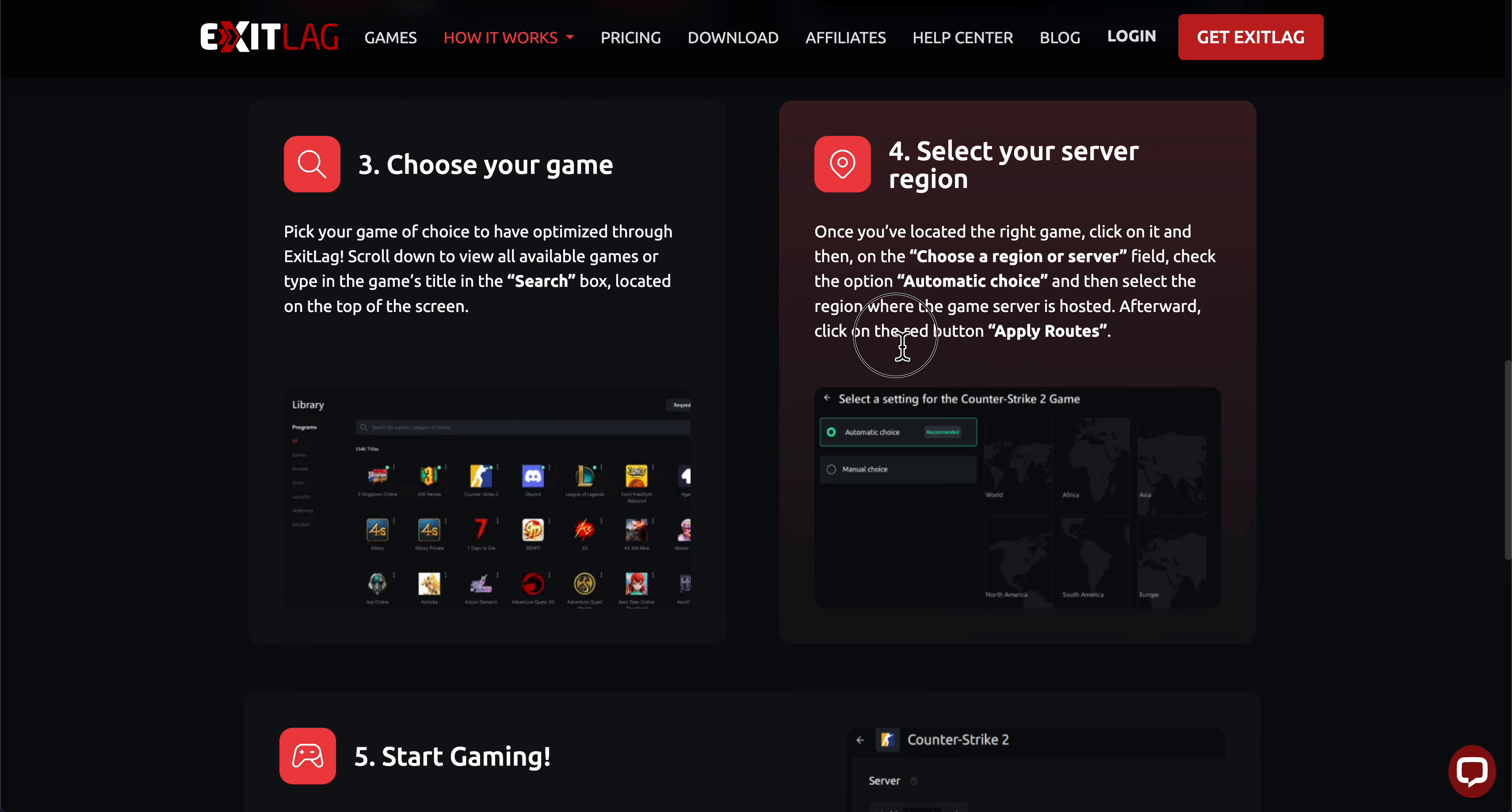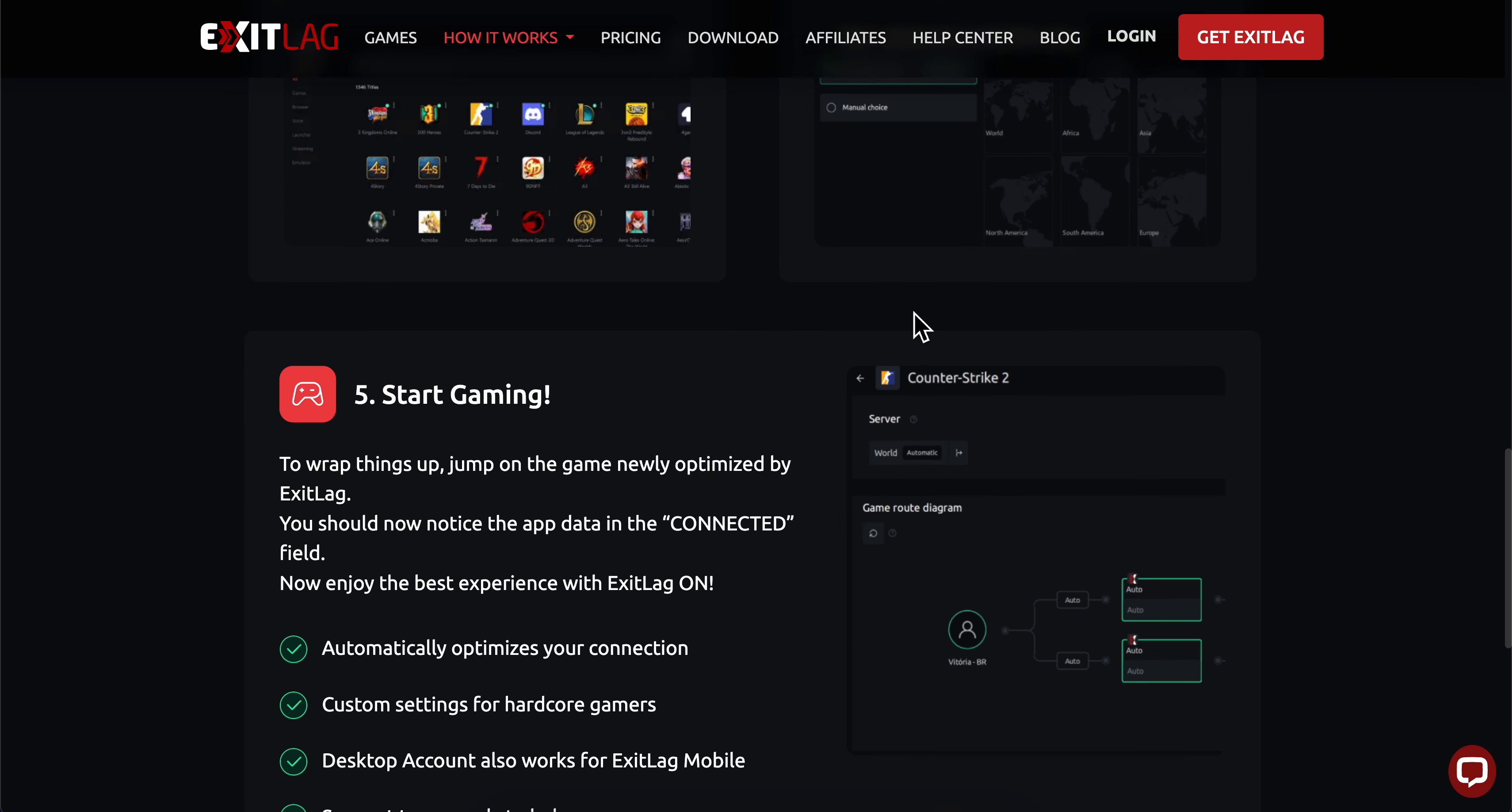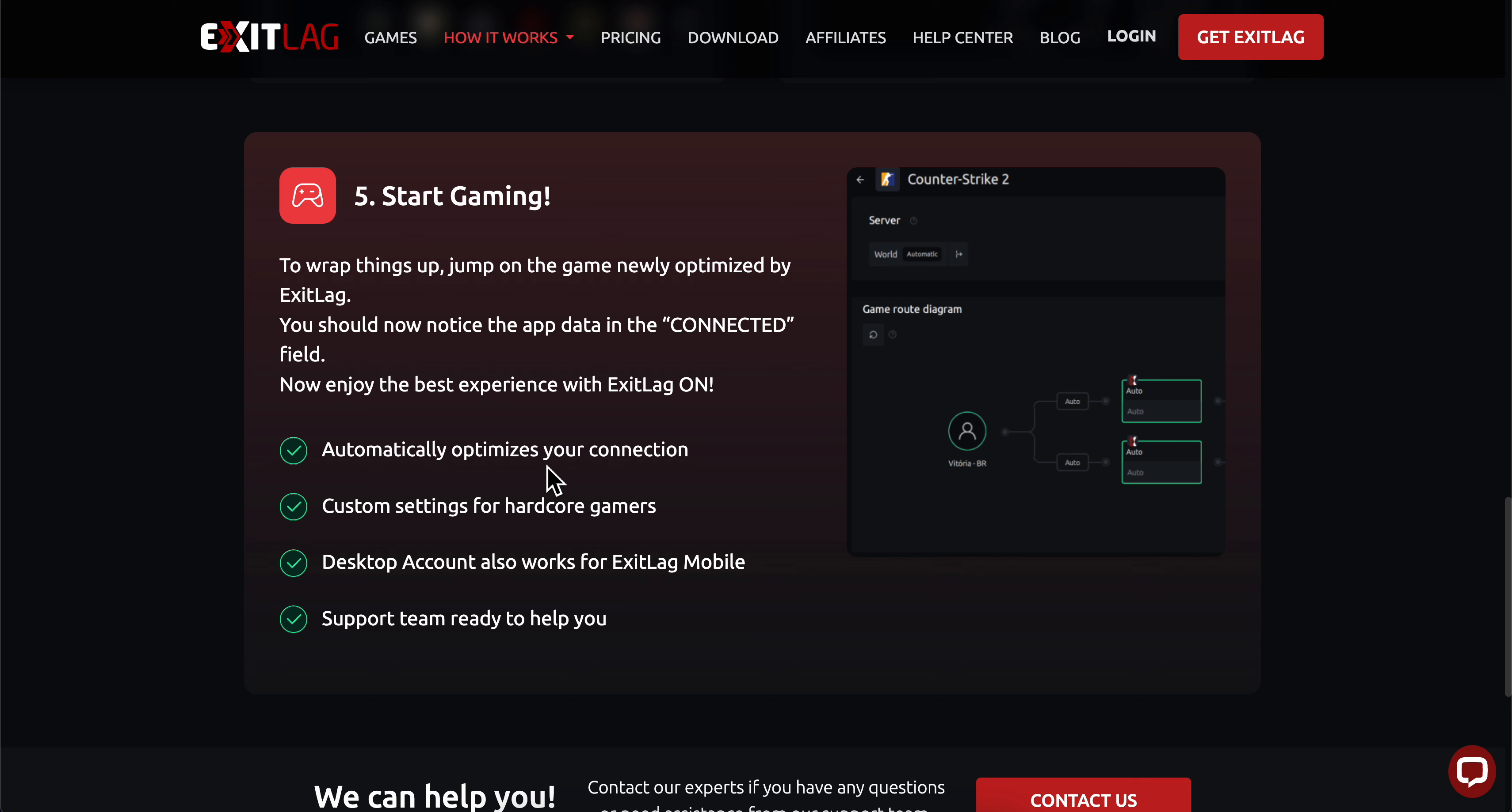Click the apply routes button, and you can start gaming.